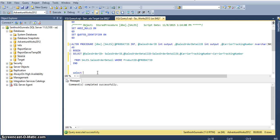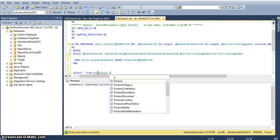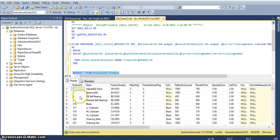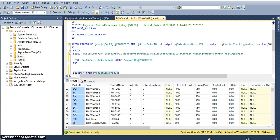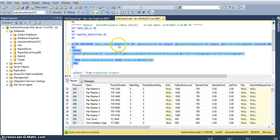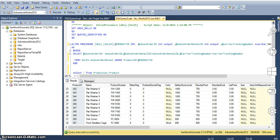I will show you the product table data. In the production schema, production dot product. In our Informatica mapping, I will take this product ID from the production dot product table and pass this product ID to our stored procedure as an input variable. From this, I am looking up this product ID with the sales order detail table in the AdventureWorks database.